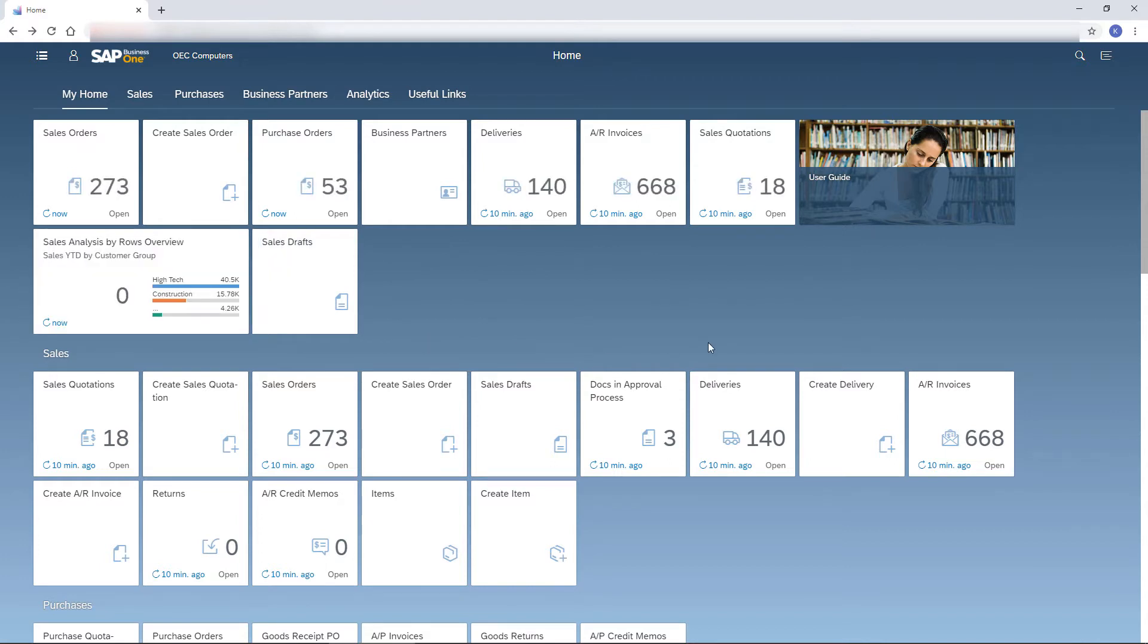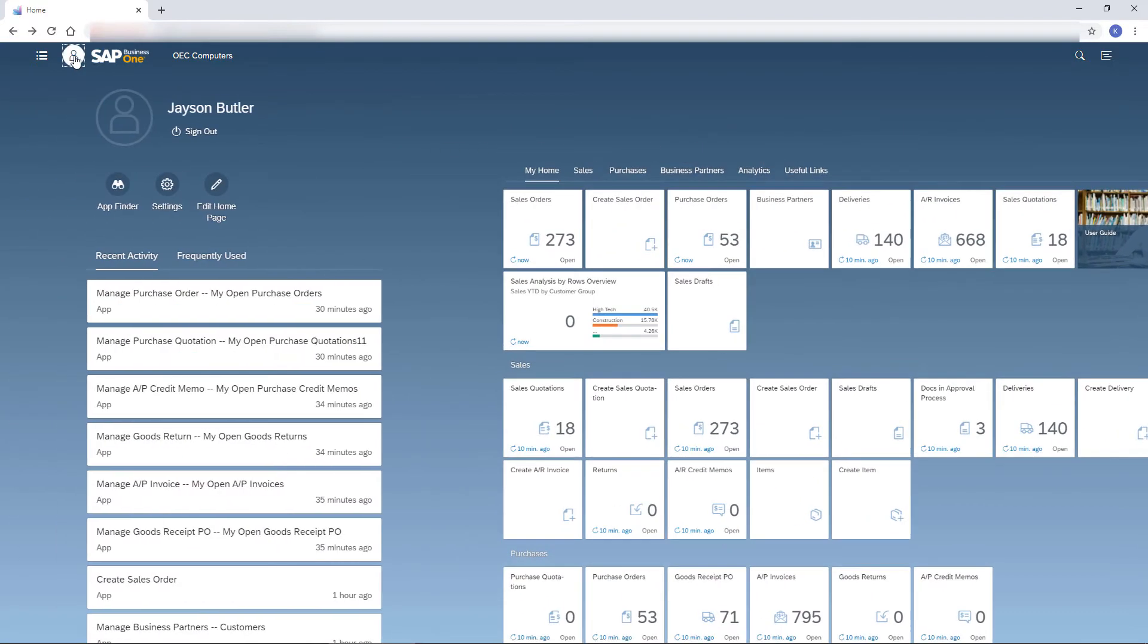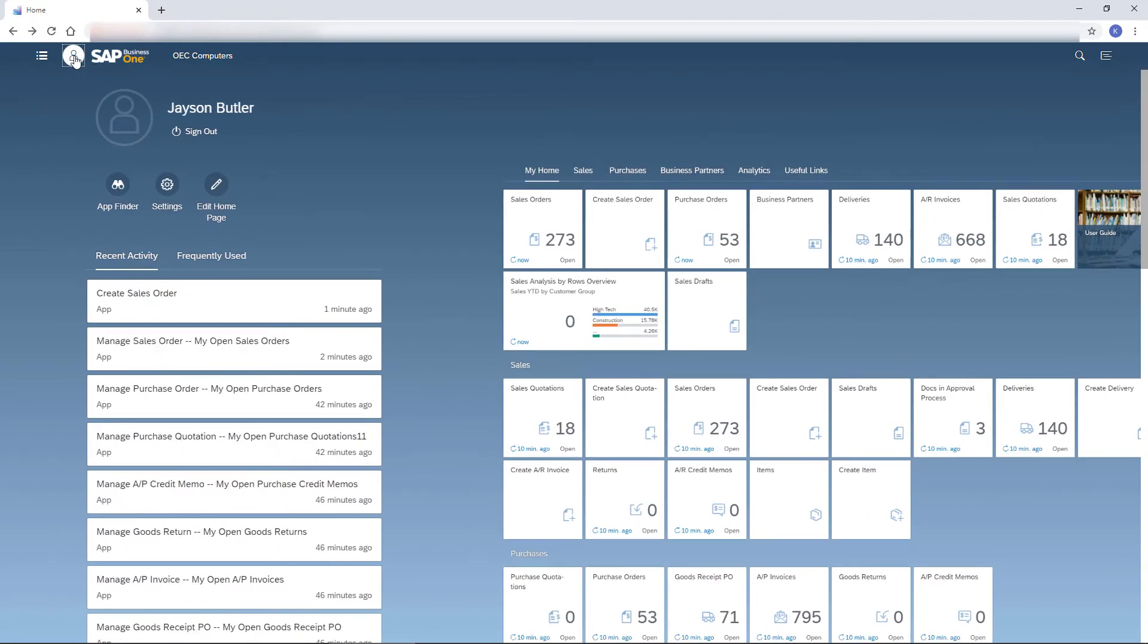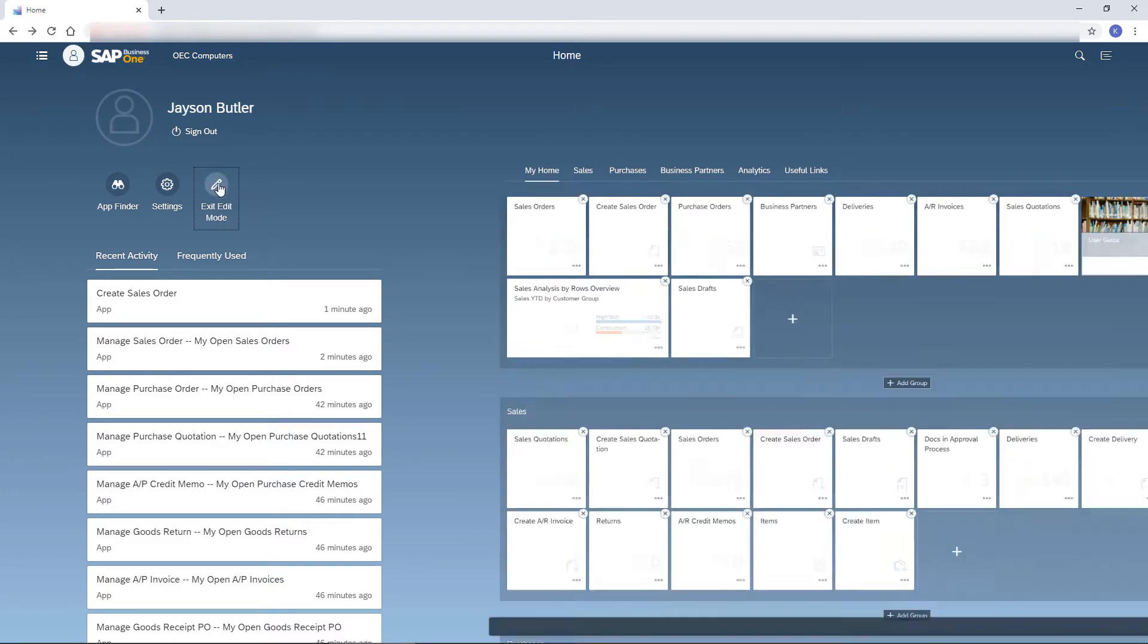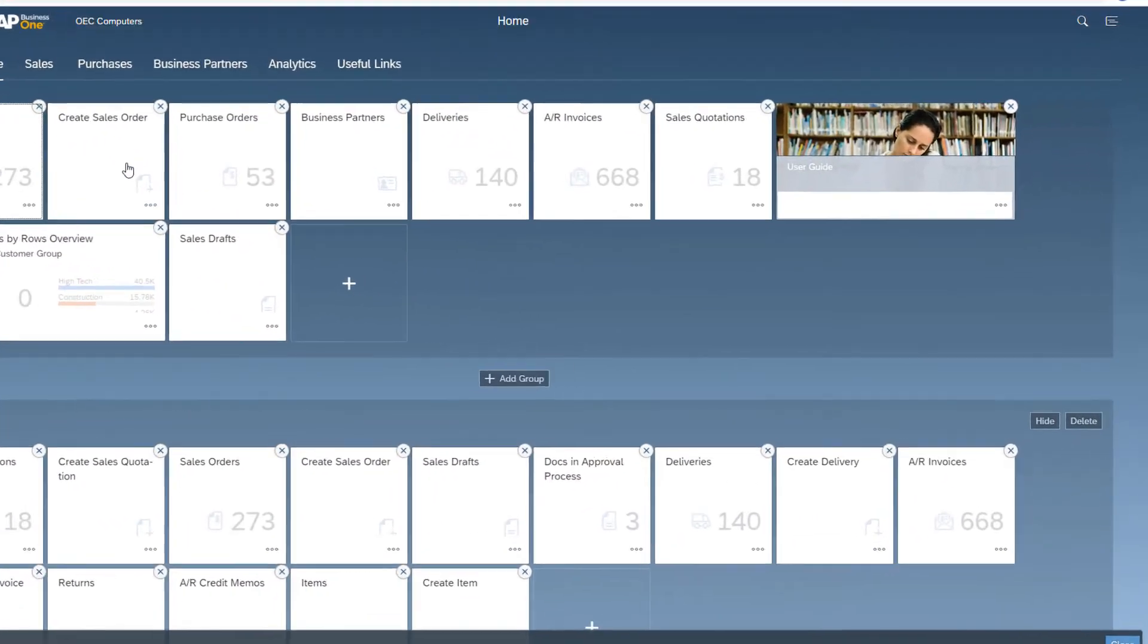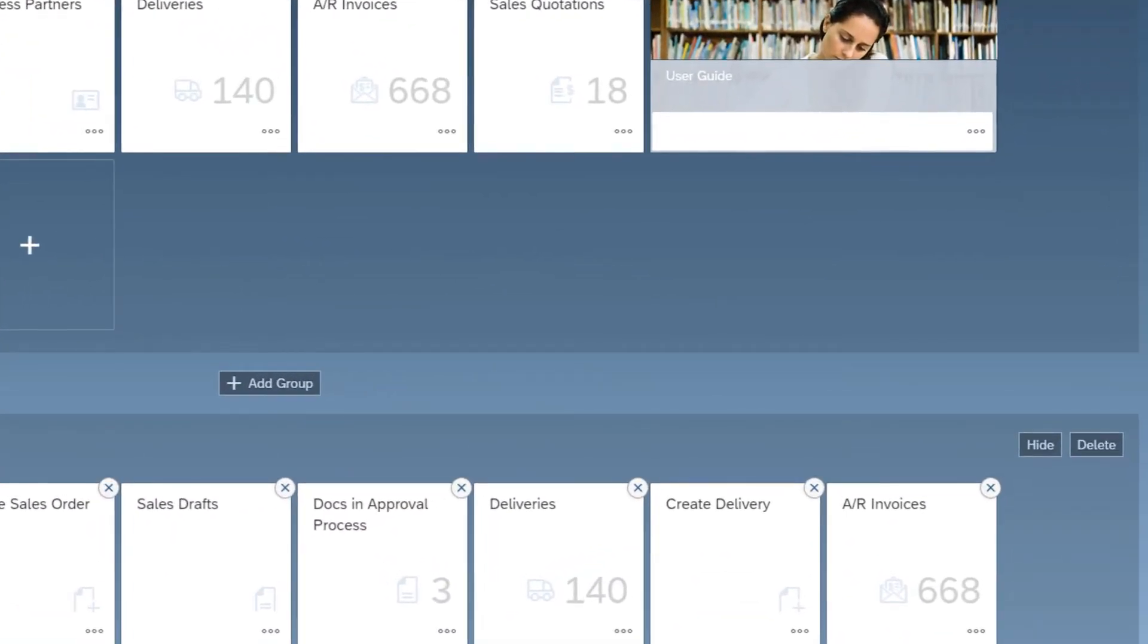But what if the tile I want does not appear in the home page? In that case, I click the Me area icon and then the pencil icon to customize the home page. This icon is available only when the home page is displayed.